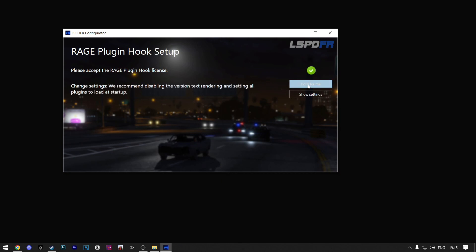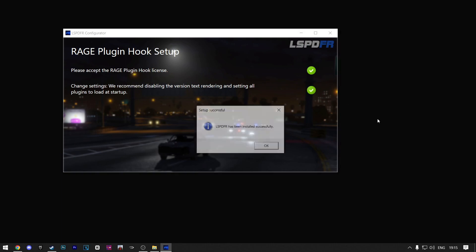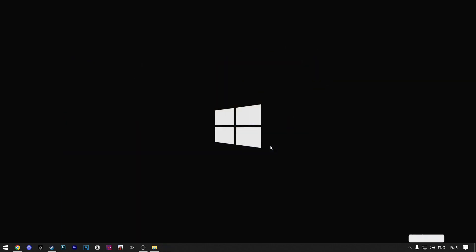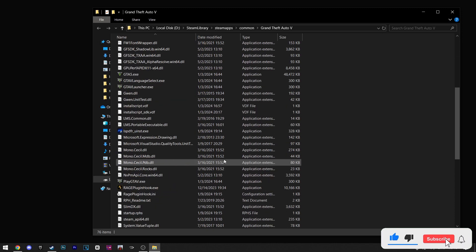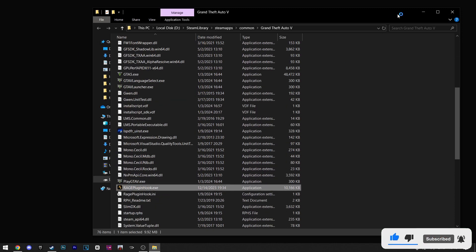Now click on Do It For Me. Now it will say that the LSPDFR has been installed. Click on OK. Now inside your GTA 5 directory, you'll have the Rage plugin hook file. Open it.